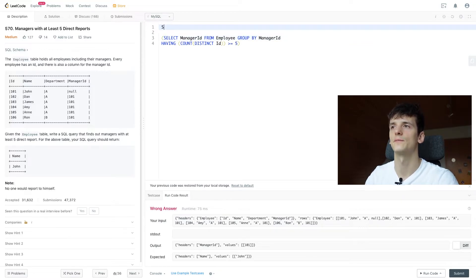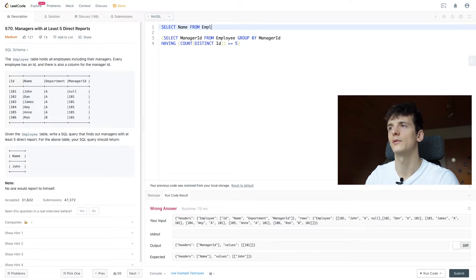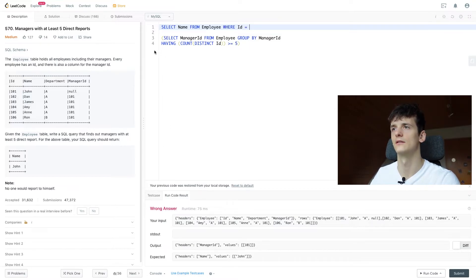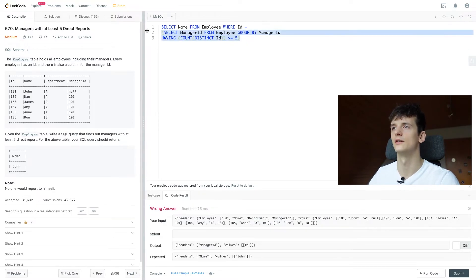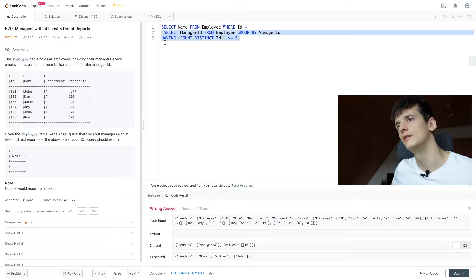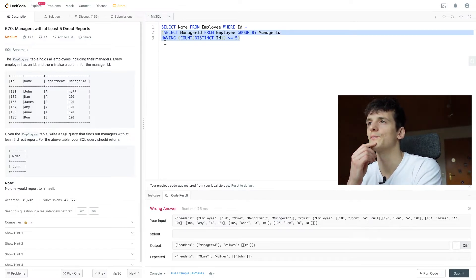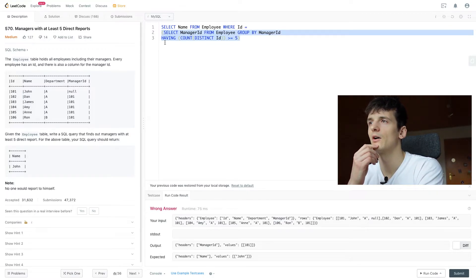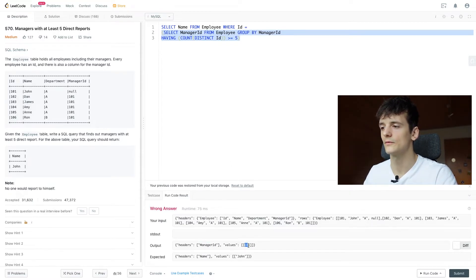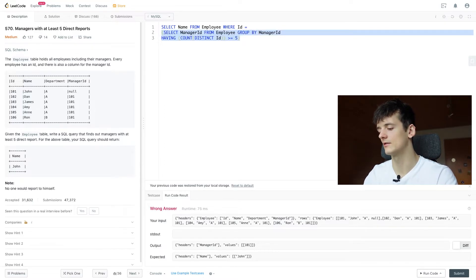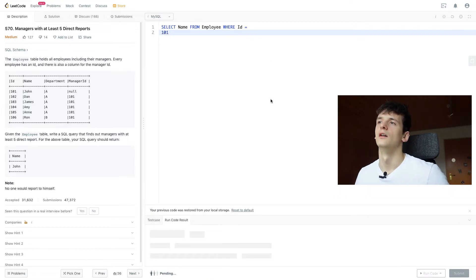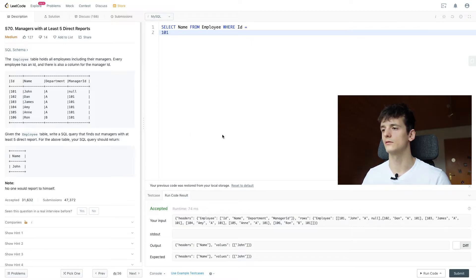So let's select our name which is what we want in the end, from employee where ID is the one that we get as an output from this table. So our statement basically evaluates to 101 for this entire subquery. So we're going to select name from employee where the ID is 101. That works.